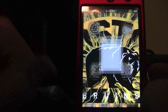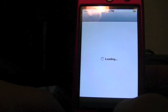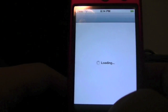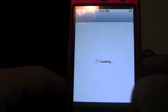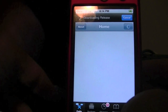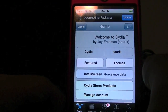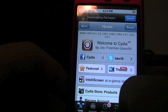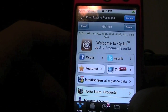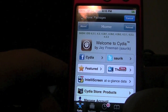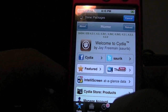Go ahead and open up Cydia, we'll let it load. The tweak is called Springtomize, and basically what it does is allow you to pretty much control every aspect of your device from one simple application.